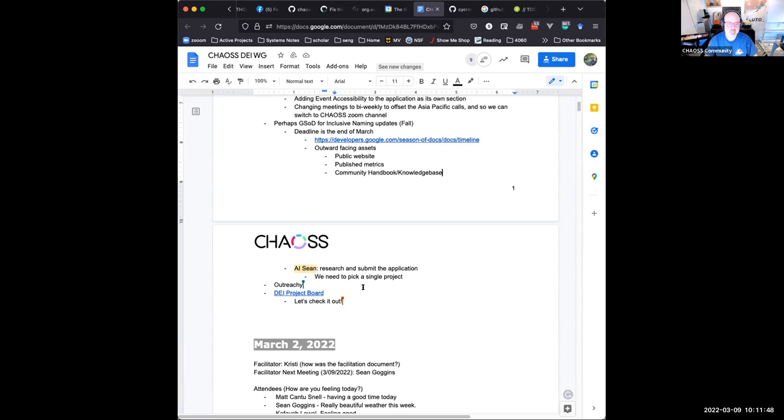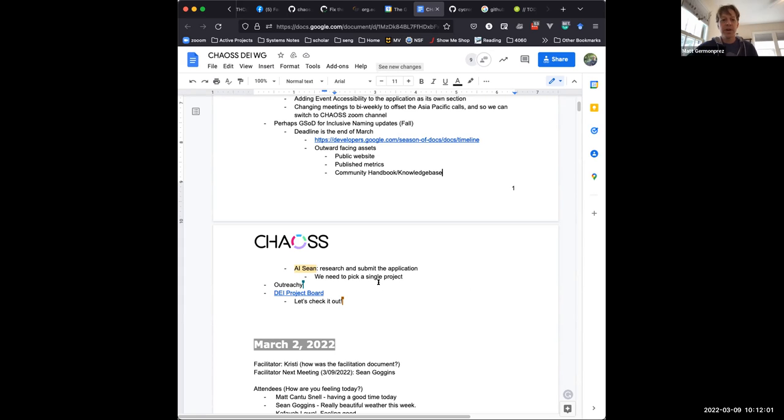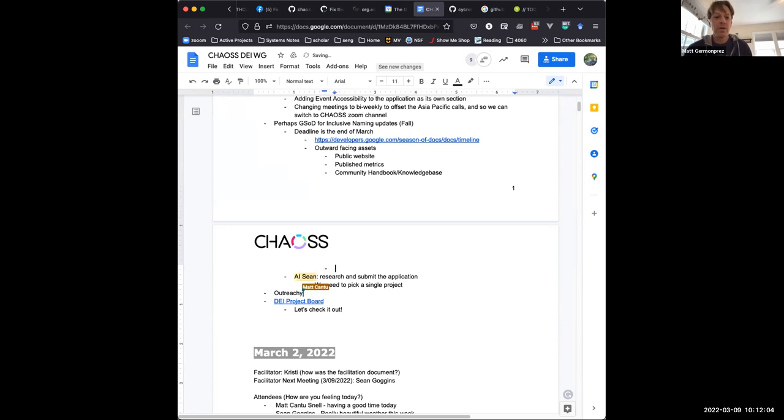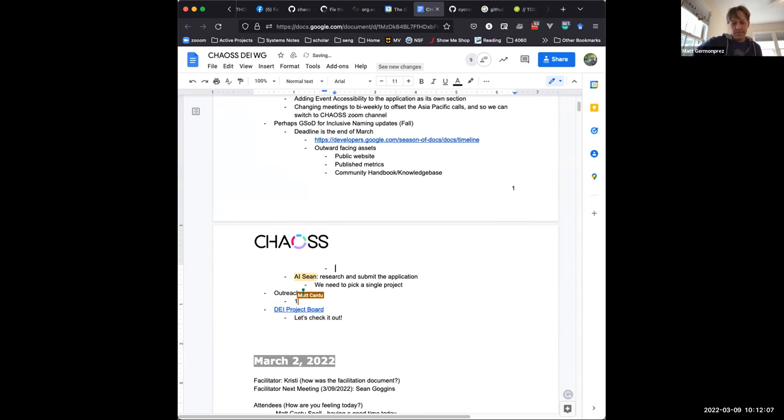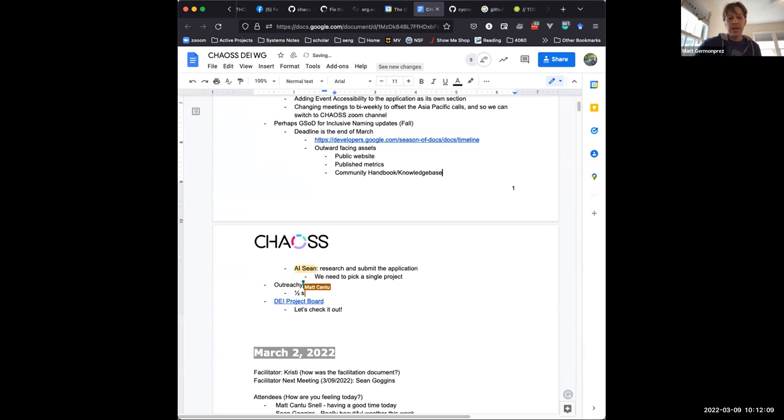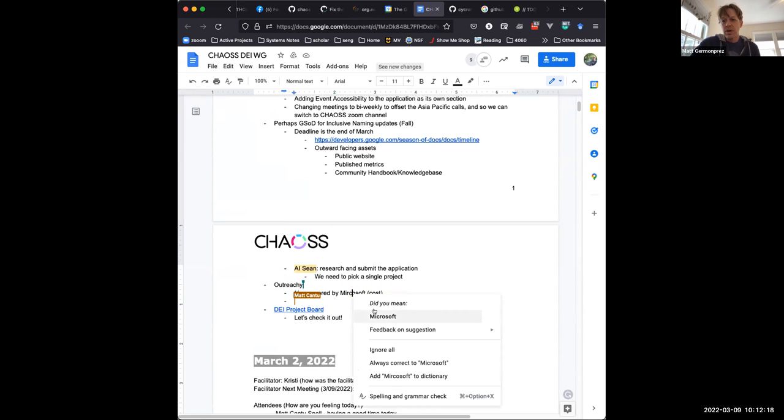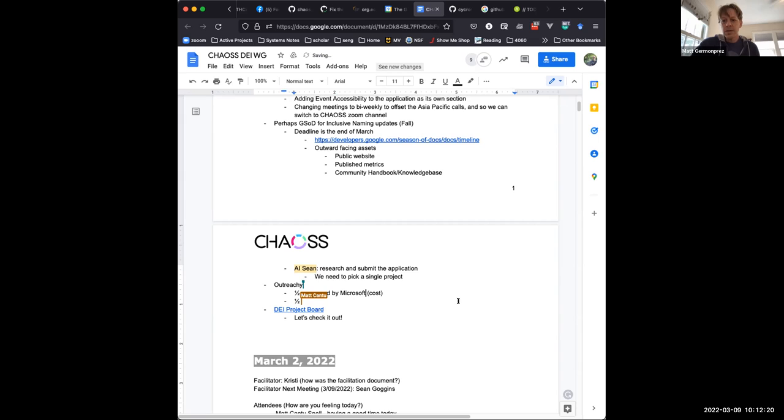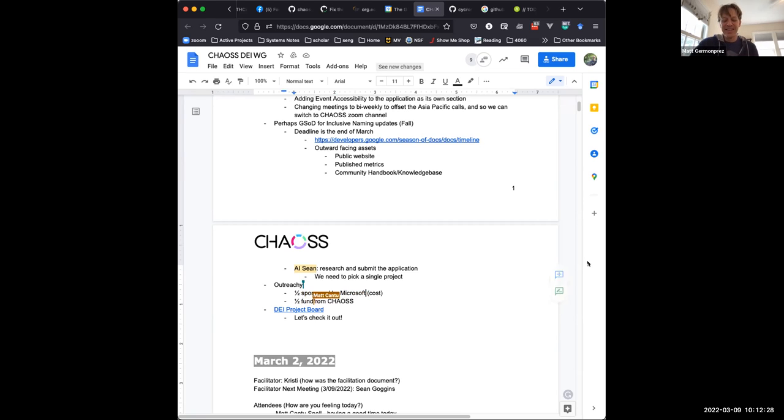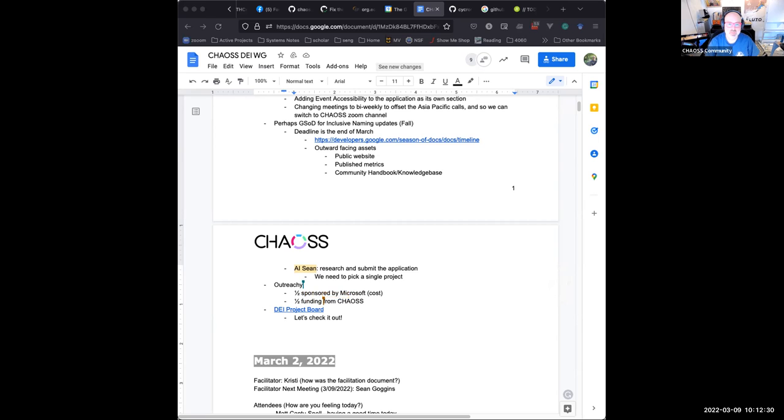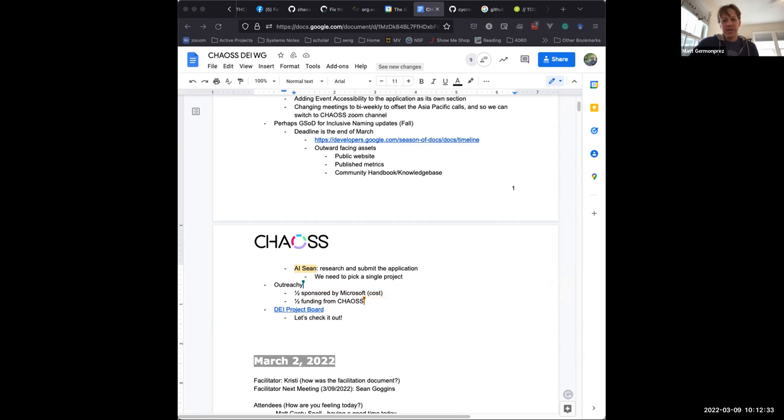The next item on the agenda is our outreach application, which I believe we actually have active at this time with funding. Thanks to Microsoft and Emma. Yep. So Microsoft is going to sponsor one half of the cost. So thank you to Microsoft and thank you to Emma. And then chaos will be covering the other half. So we've been talking to Sage. I think we're good. I haven't heard otherwise just in terms of, did we do everything correctly in terms of getting our project in there and all that kind of stuff. No, I haven't seen anything else either.